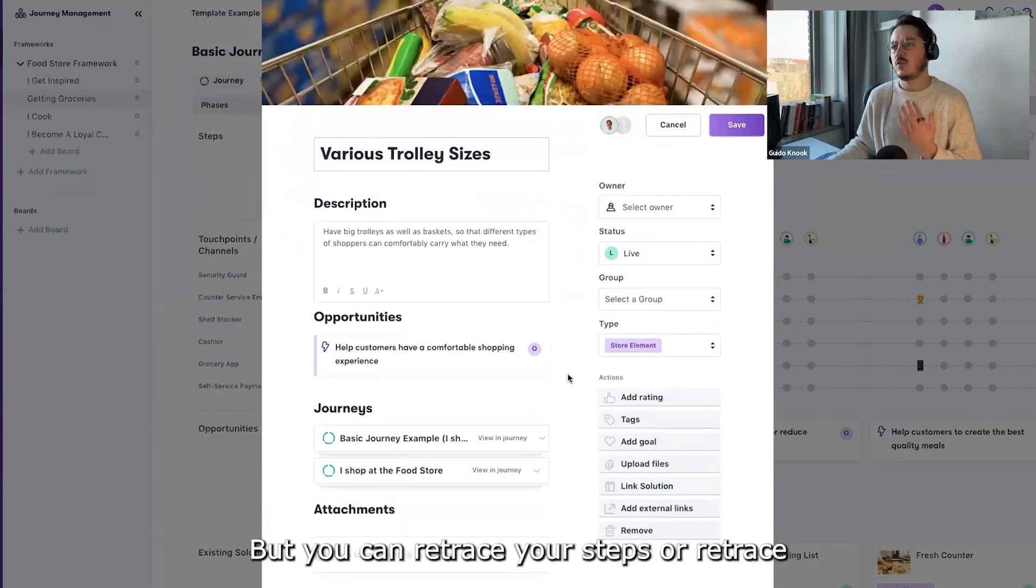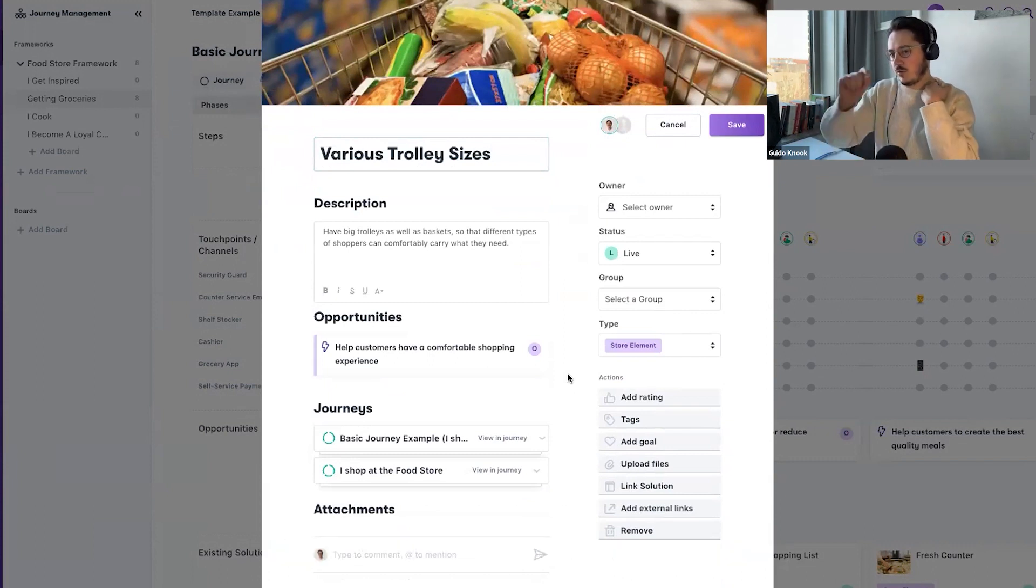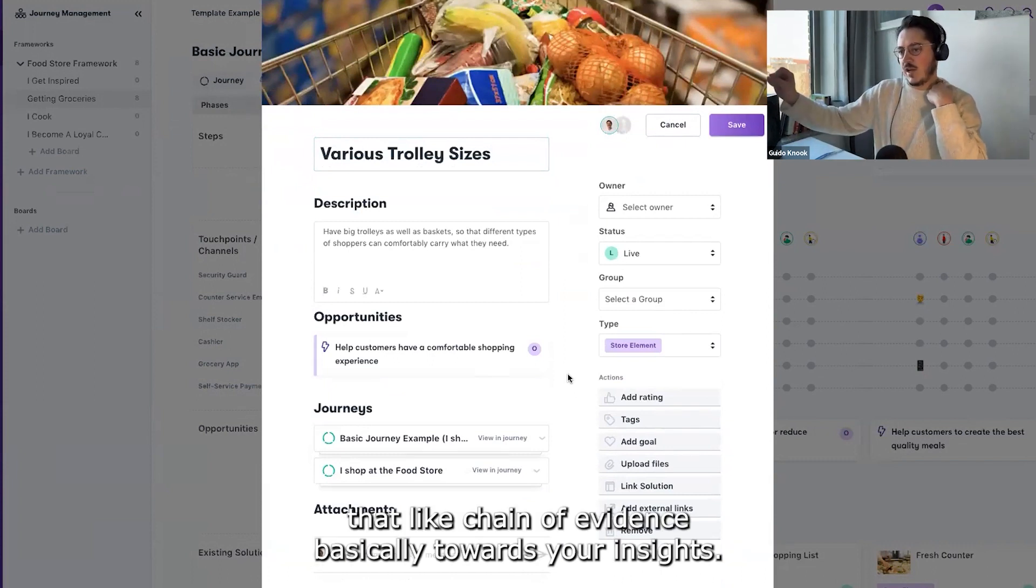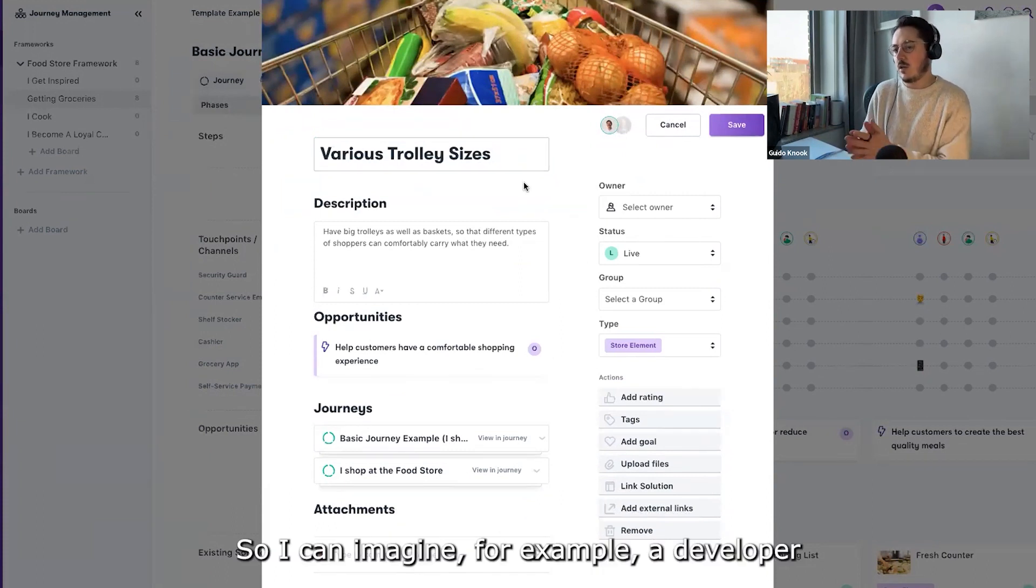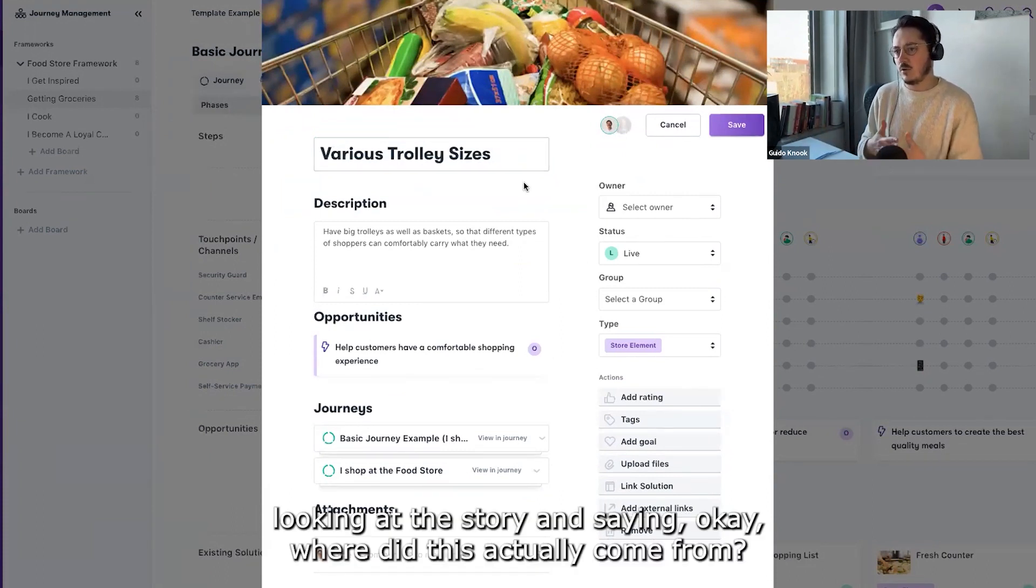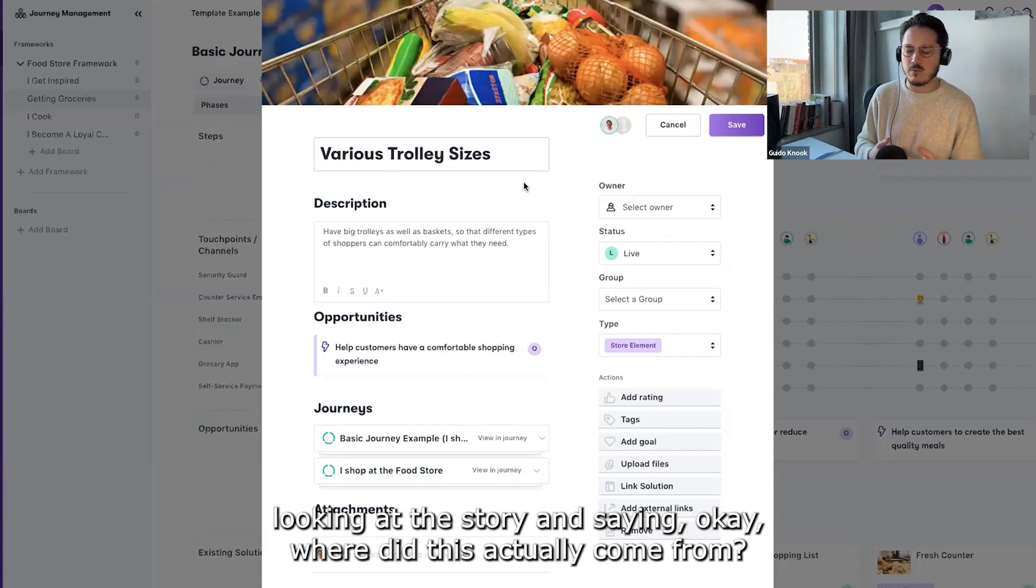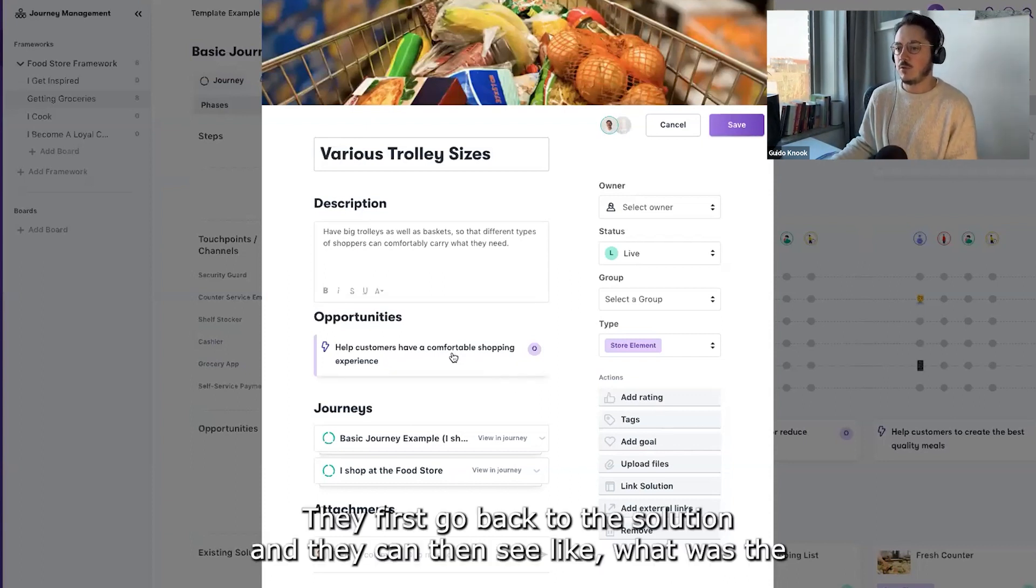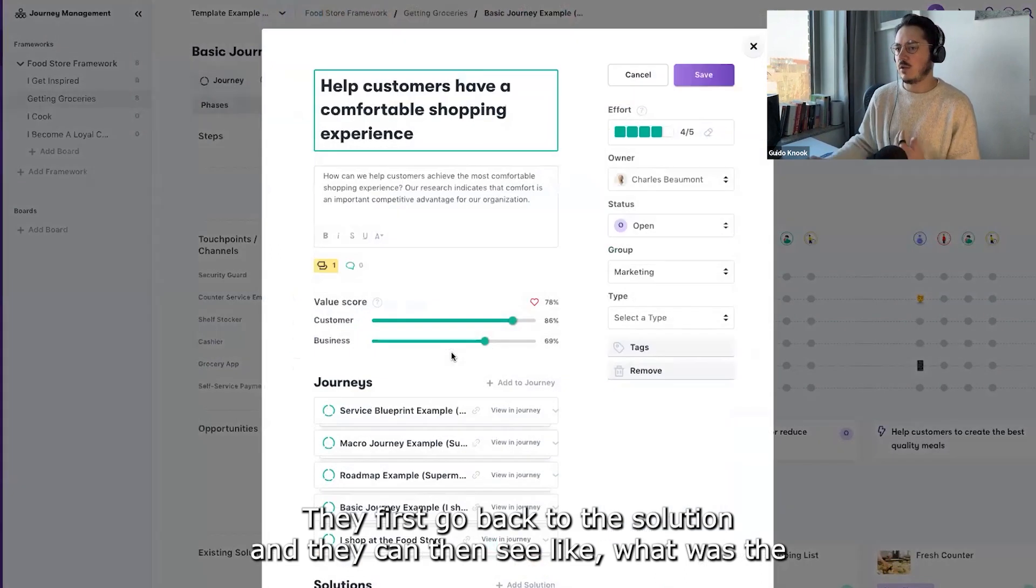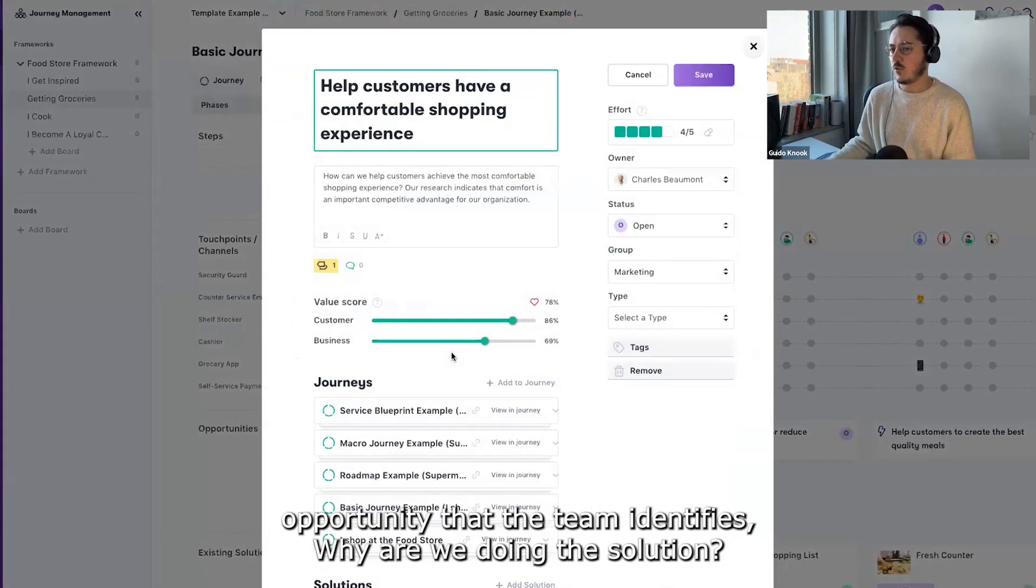You can retrace your steps or retrace that chain of evidence towards your insights. For example, imagine a developer looking at the story and saying, 'Okay, where did this actually come from?' They first go back to the solution and they can then see what was the opportunity that the team identified.